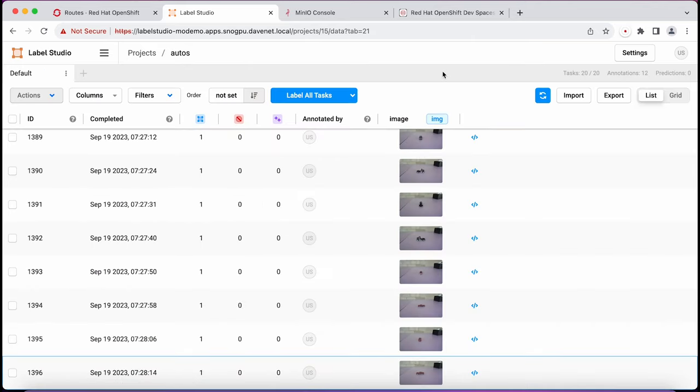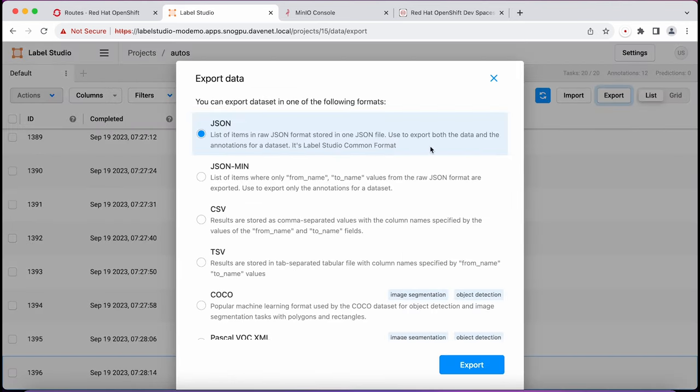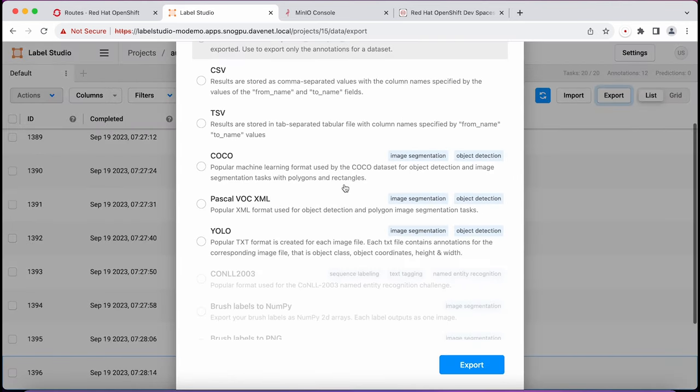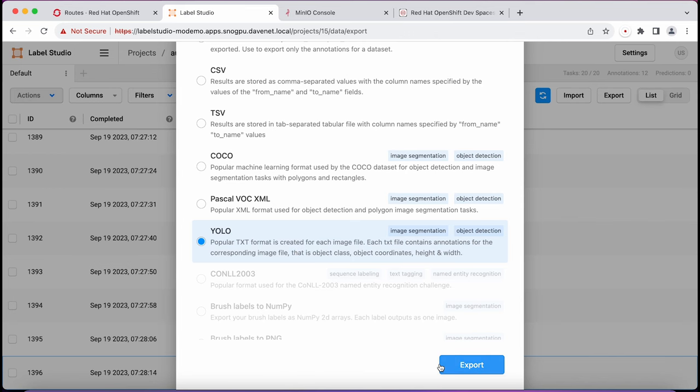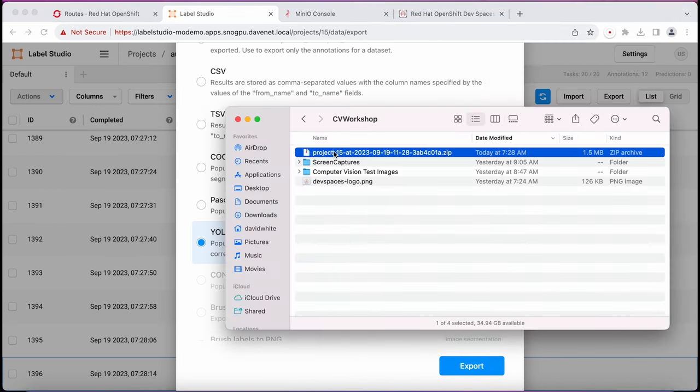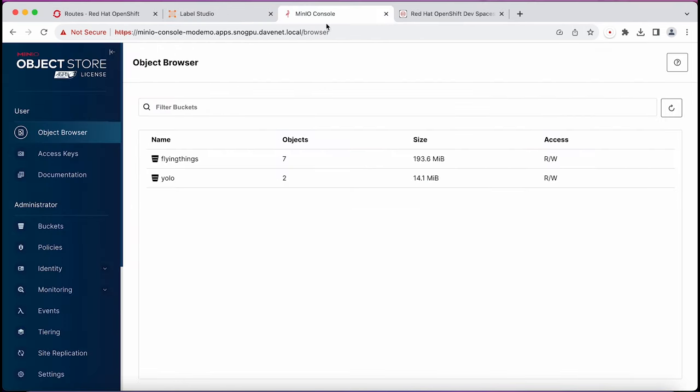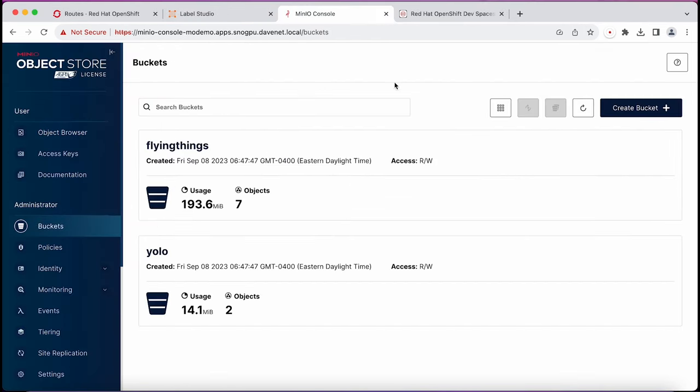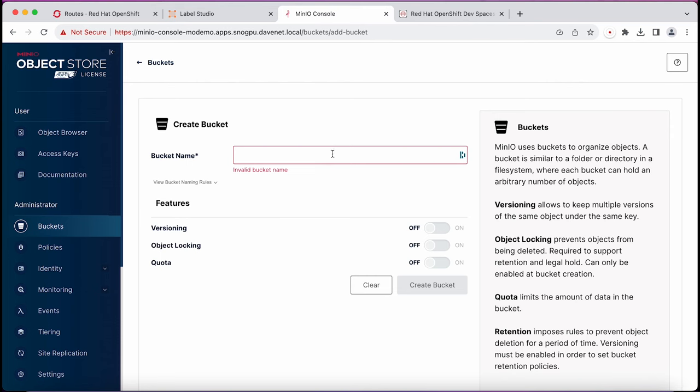Having completed the annotation, I export them to YOLO format. Then I rename the zip file to autos01.zip. Finally, I create a bucket called autos and upload them into my bucket.